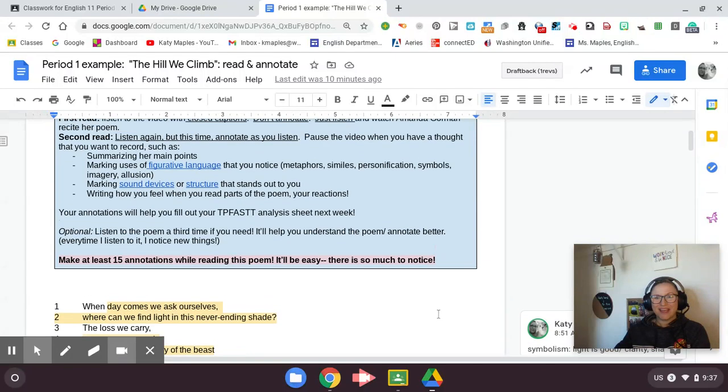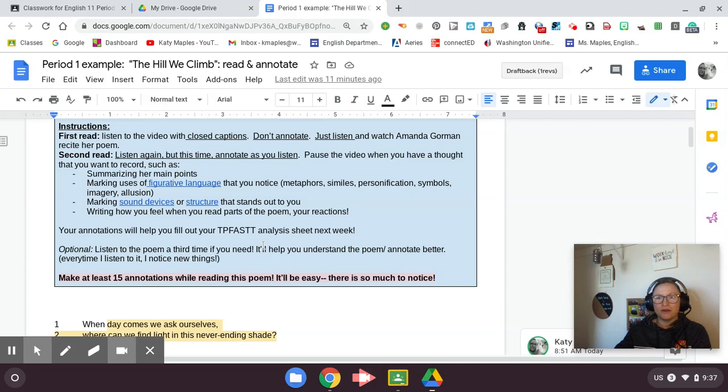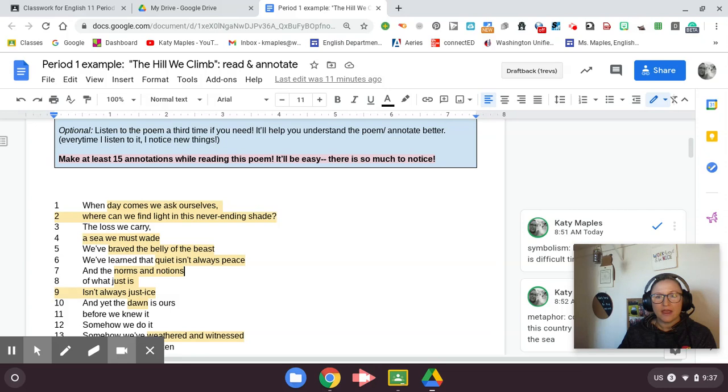Hey everyone, Ms. Maples. I decided that I would make a quick video of me reading and analyzing the Hill We Climb. So if you're struggling, if you need help with your annotations, if you missed class, you can refer to this video and I'll try to go quickly. Please remember that I have linked the different types of figurative language, sound devices, and structure if you need to review what those are. You learned them last week when you learned TIPFAST. So I'm gonna read aloud the poem and go over my annotations.